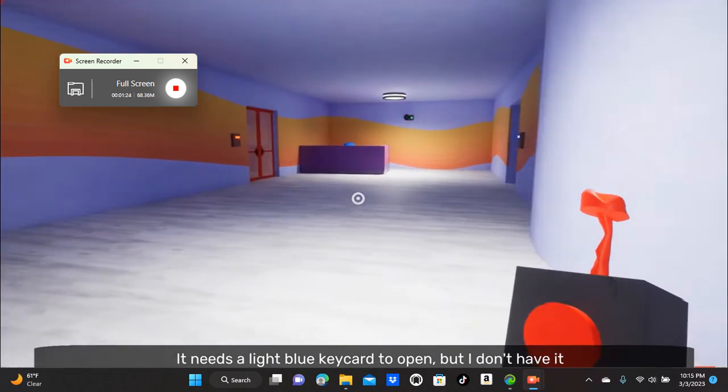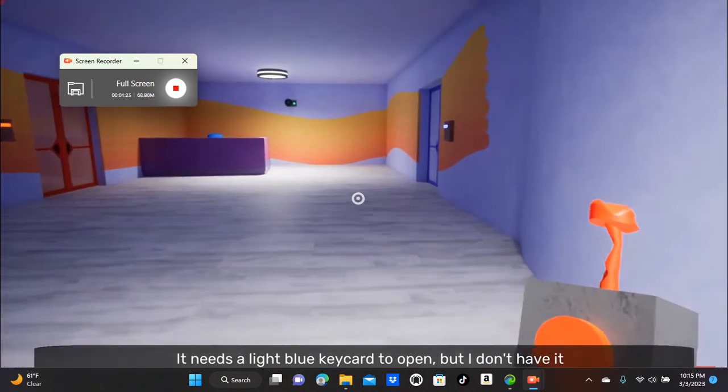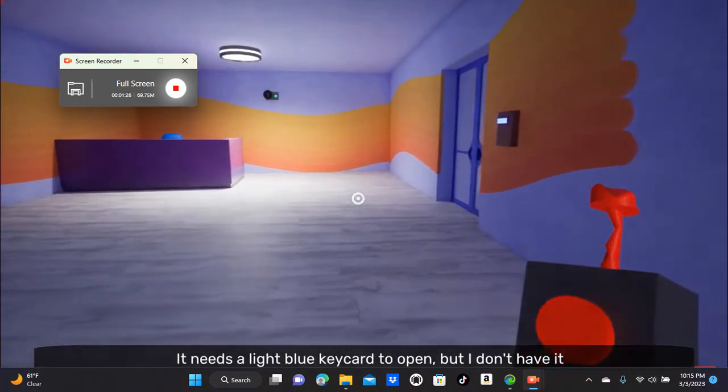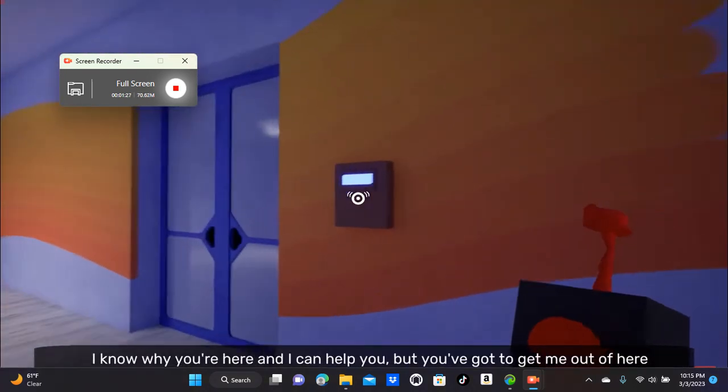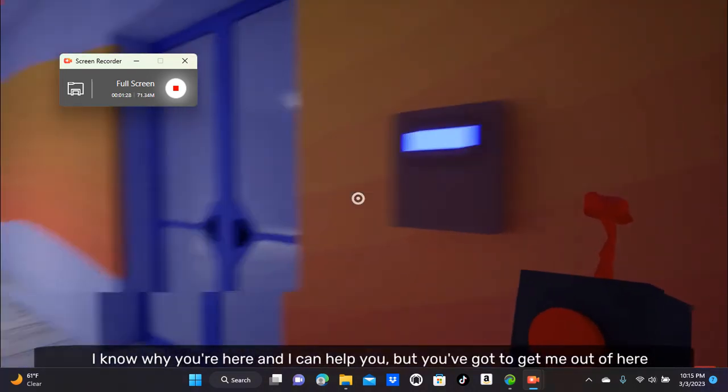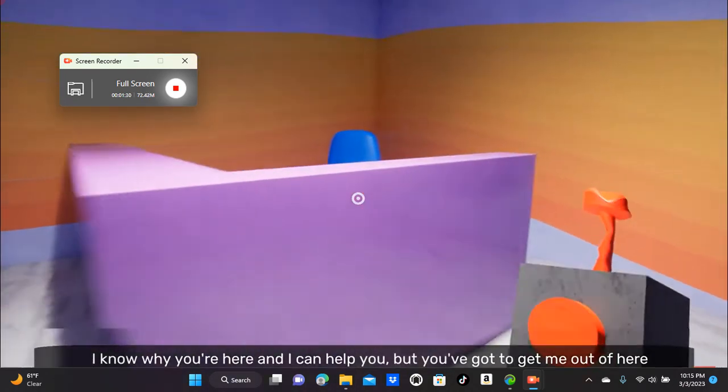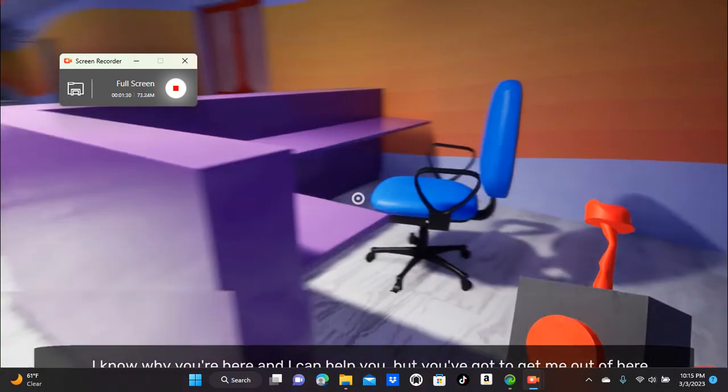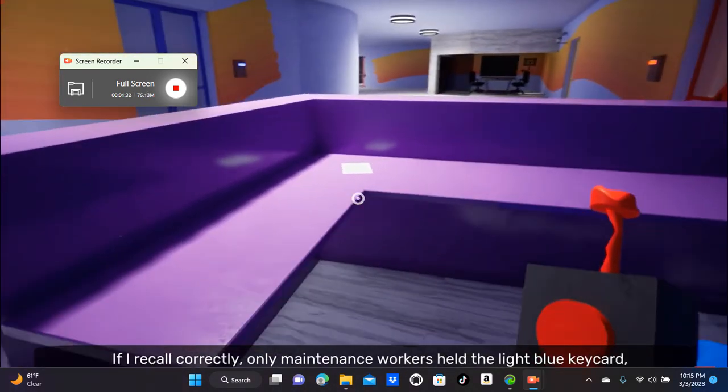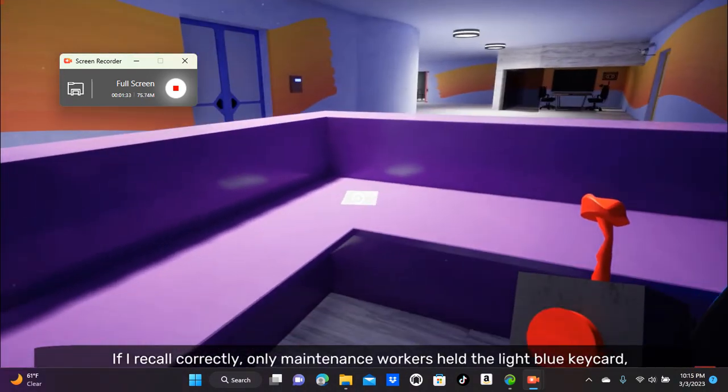It needs a light blue key card to open, but I don't have it. I know why you're here and I can help you, but you've got to get me out of here. If I recall correctly, only maintenance workers have a light blue key card. So you're going to have to...